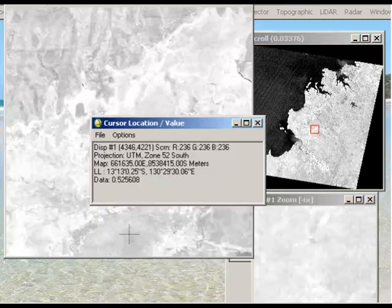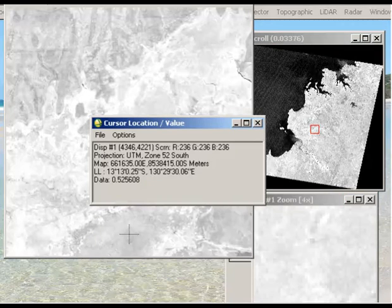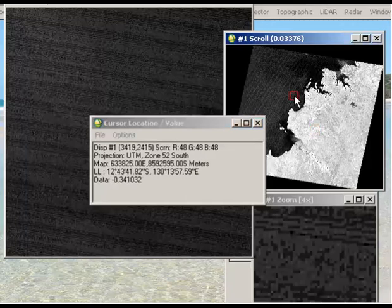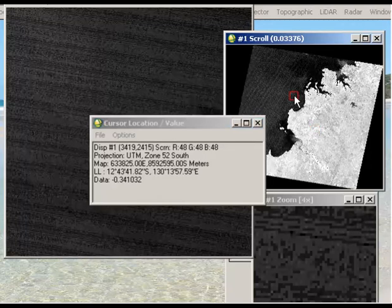you can see the values here changing as I move my cursor over the image. And then we have areas where there's a low NDVI. In this case, we've got negative point four five. We have the image looking black.